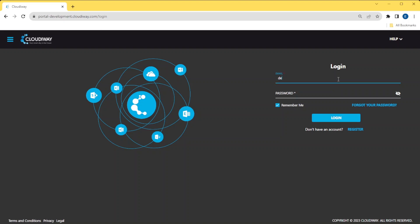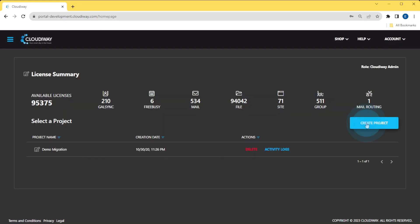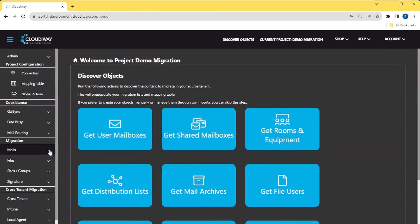First, log in and enter your migration project. Once you access the project, the first step is to configure both the source and target Microsoft 365 connectors.